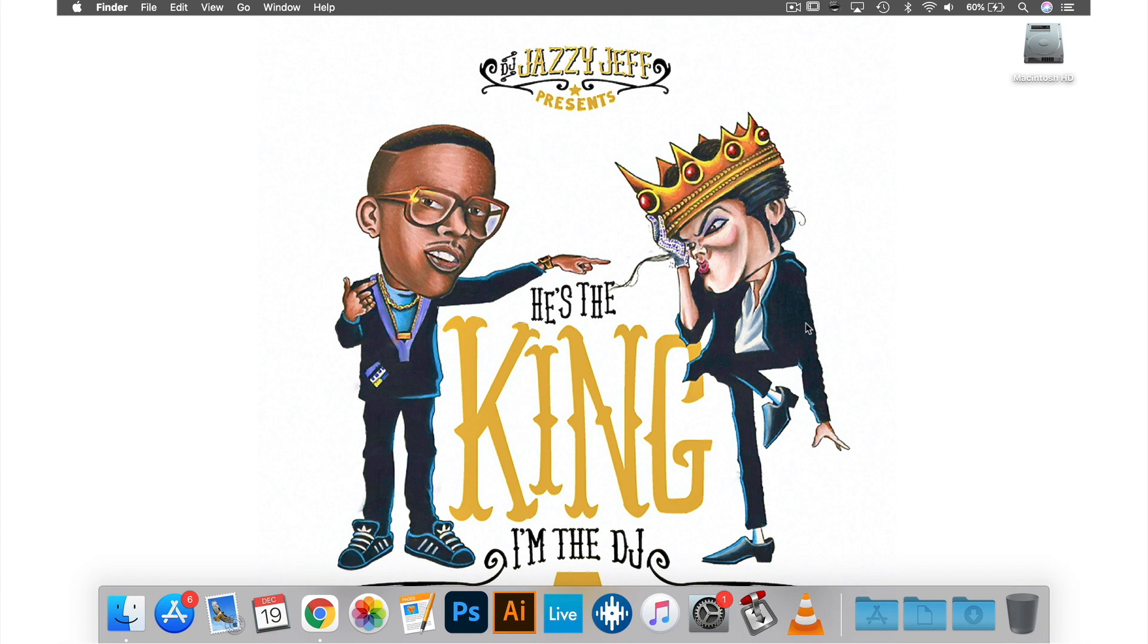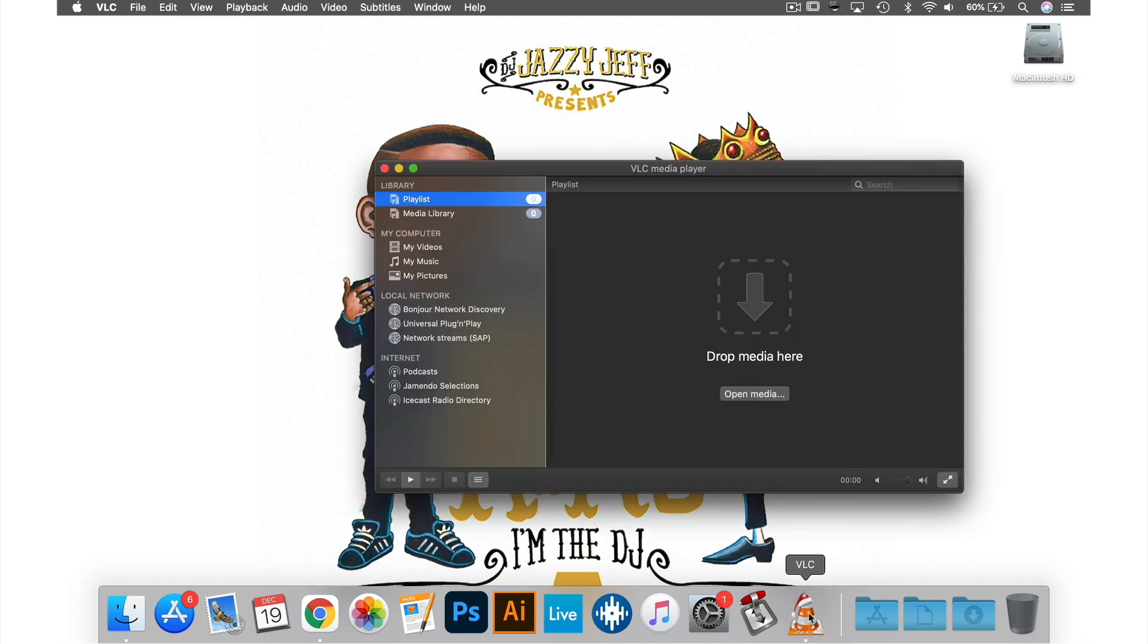In this tutorial I will show you how to remove the Christmas icon that appears every year from the 19th of December when you open the VLC app.